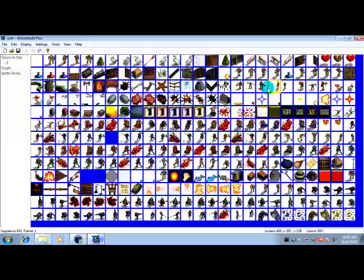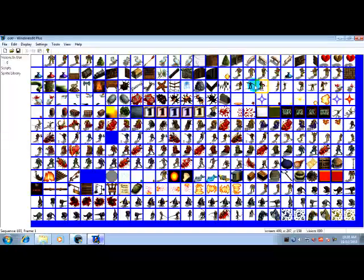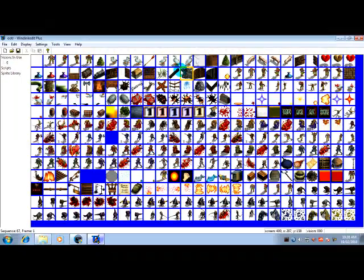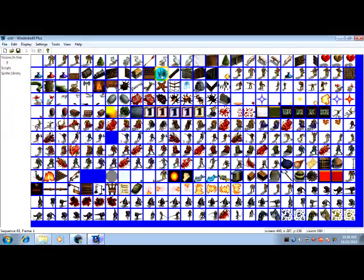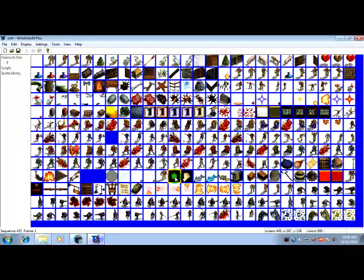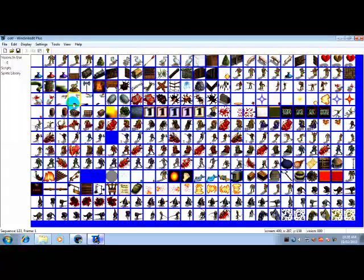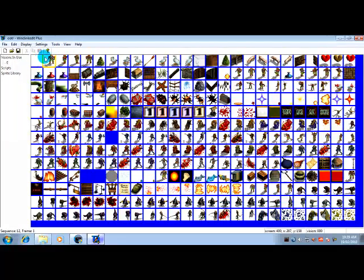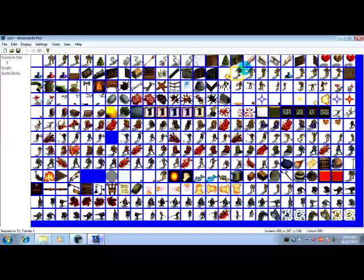Okay, now what you'll notice is all these sprites, they're all sequences. If you run your mouse over them you'll see in the bottom left that the sequence number changes. It goes in numerical order so if you move across like this in rows you'll see that it changes in order.